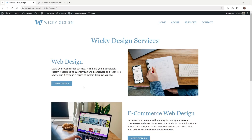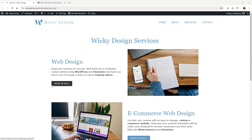Hi, this is Mark from Wikidesign. In this Elementor tutorial, I'm going to show you how to use CSS to create a custom button hover effect like this. So when you hover over one of these buttons, you're going to have this little animation going from left to right. And later in the tutorial, I'm going to show you how you could do it from any direction.